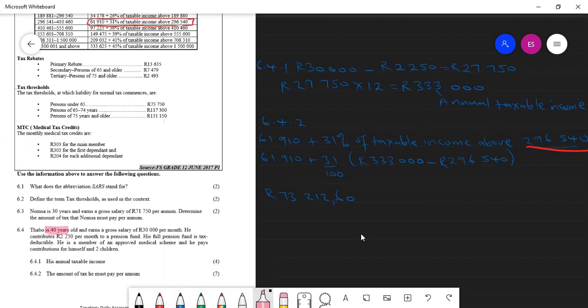So this person is only 40 years old. They are only 40 years old here, which means they only qualify for the primary rebate, which is a tax relief. So it's going to be subtracted from the tax. They will not qualify for the other rebates because they are still below 65. So we minus $13,635.